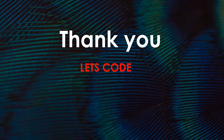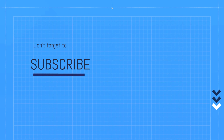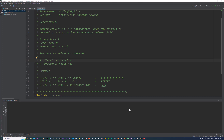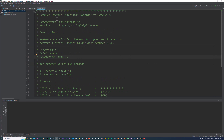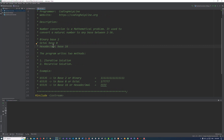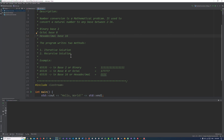Thank you guys and let's code this question. Let's code the number conversion program. I have created an application in CLion IDE and created a file in C++. This is the description of the problem: number conversion decimal to base 2 to 36. I will implement two different algorithms — iterative solution and the recursive solution.